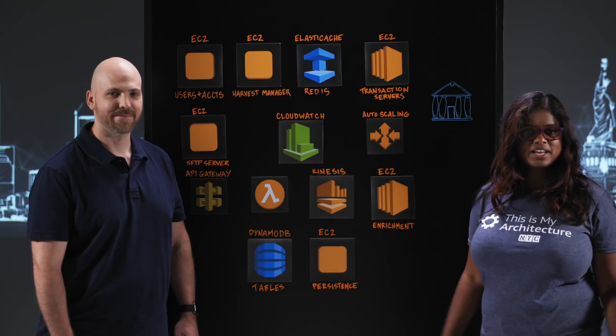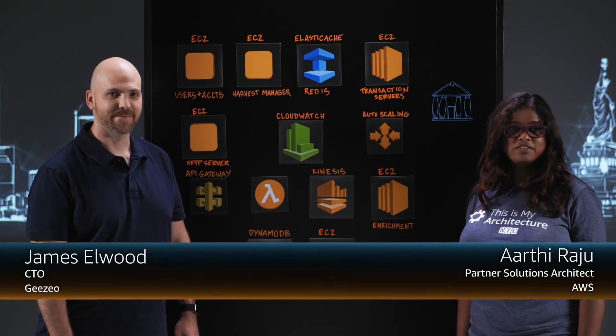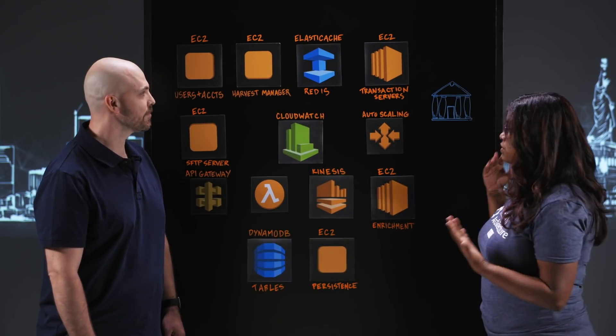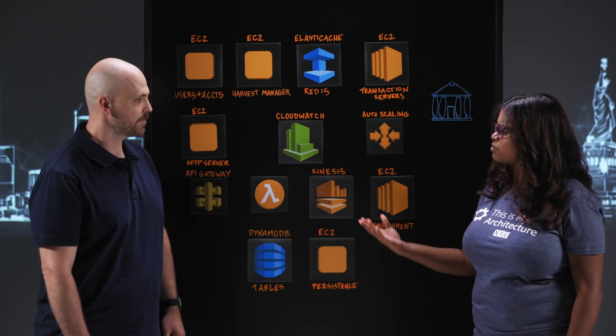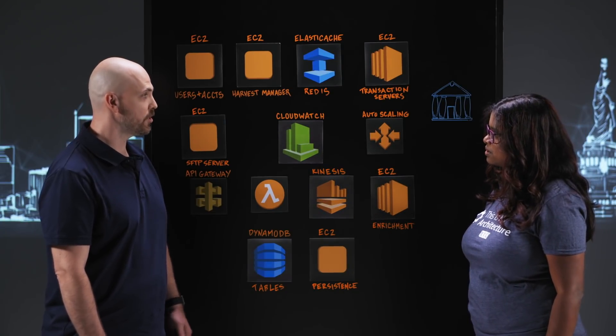Welcome to This Is My Architecture. I'm Arthi from AWS and joining me in New York today is James from GZO. Thank you James for joining us today. Thank you for having me. Before we jump right into the architecture, tell us what does GZO do?